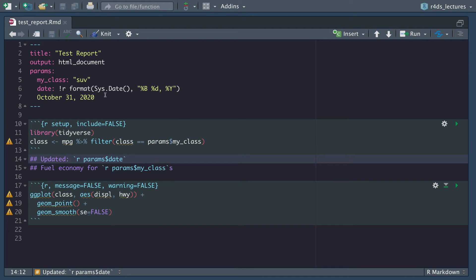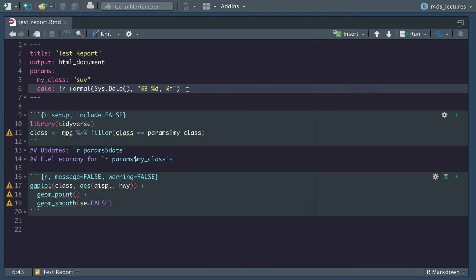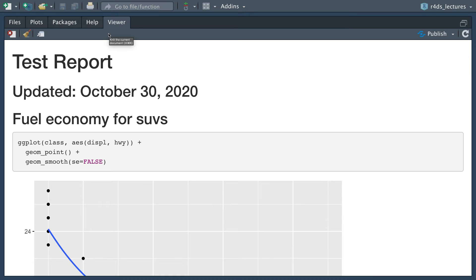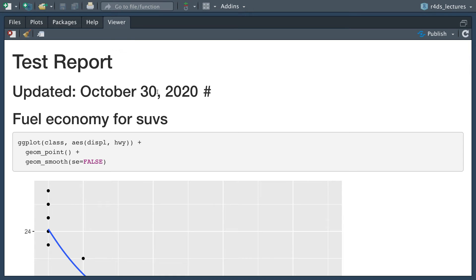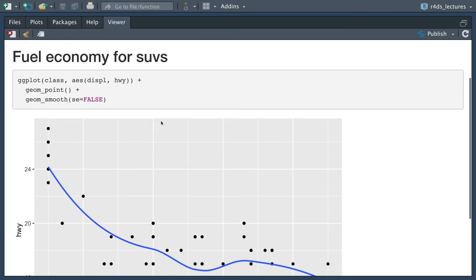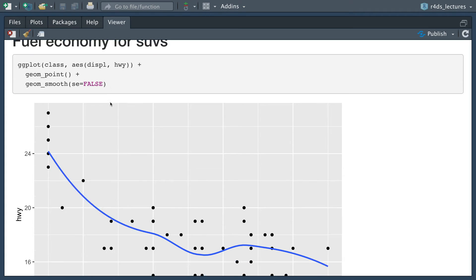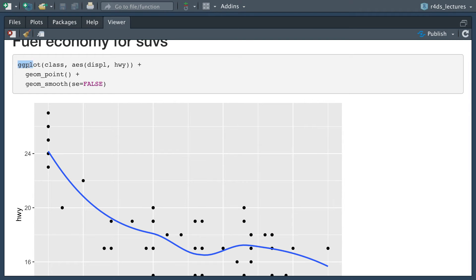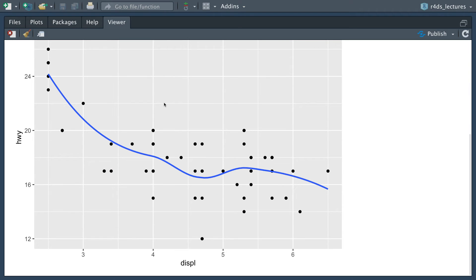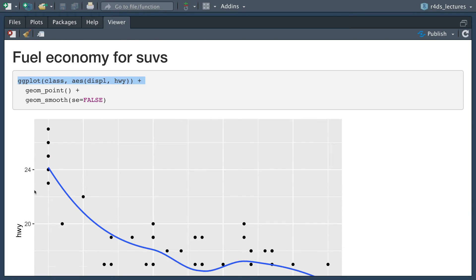Let's give this a try. Let me delete that before it causes an error for us. Let's knit this together. Now we see here when it knitted together, we have our test report which is our title. We have updated, and notice here it's October 30th, 2020, so it's going to grab today's date. If tomorrow I updated this file again, it would say October 31, 2020. Notice here it's fuel economy for SUVs, this was automatically filled in, and it's going to show our displacement and highway.